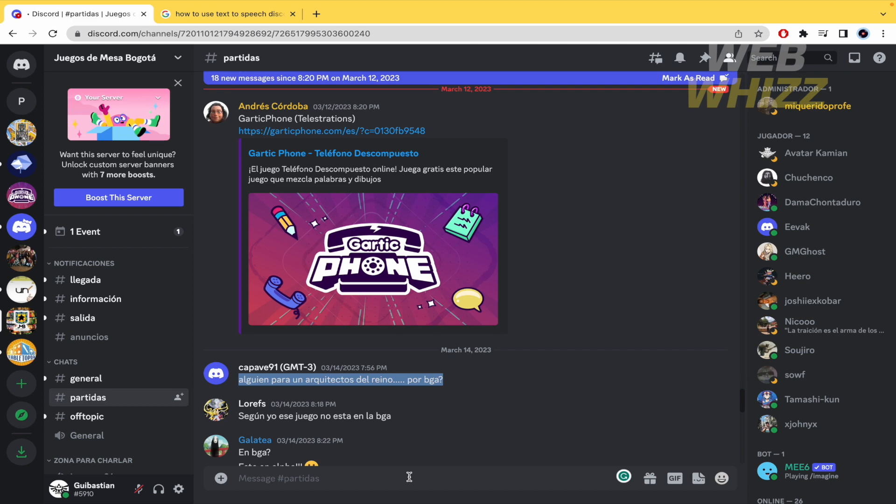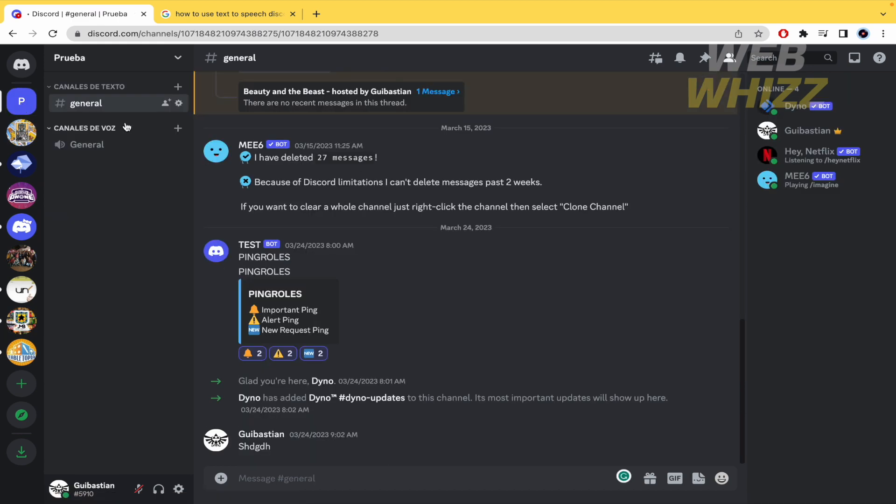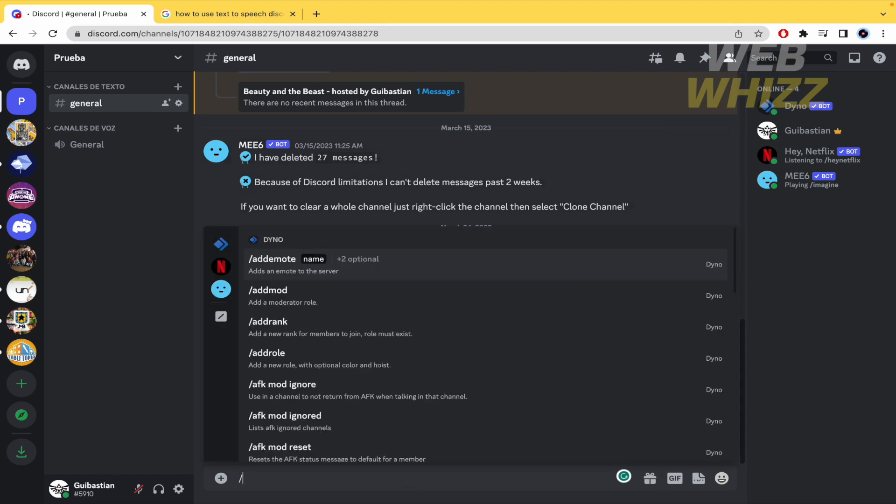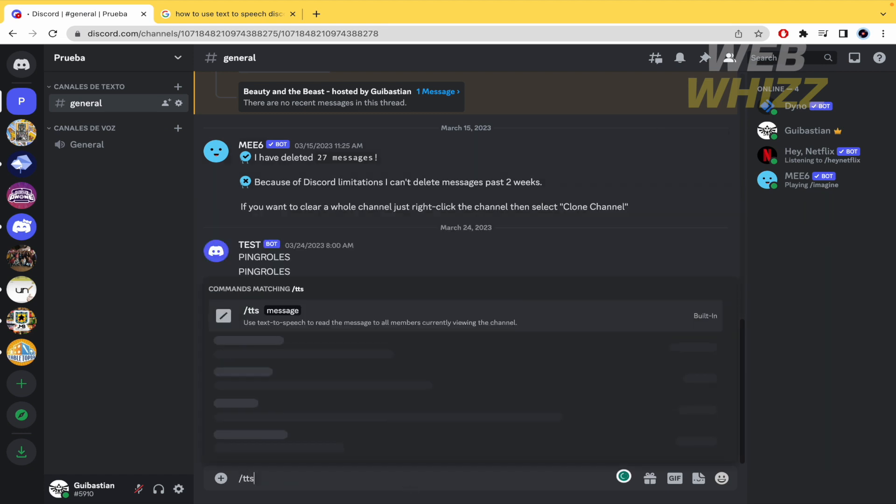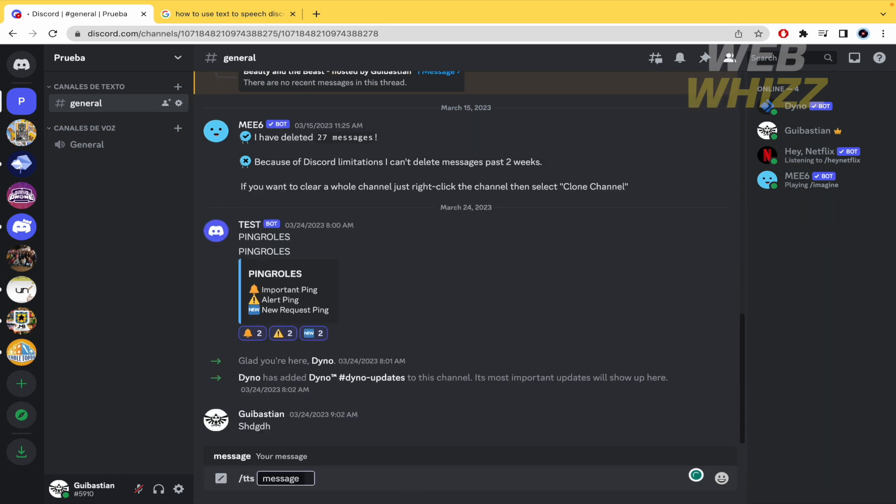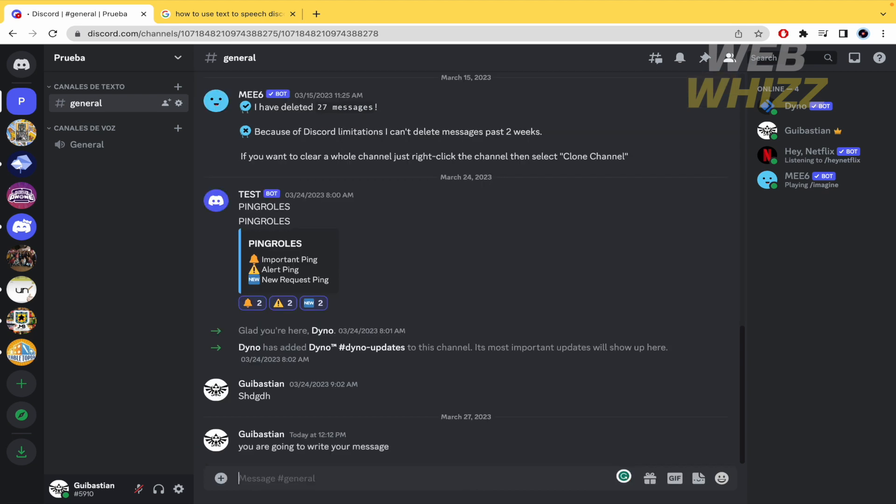If you don't know this option yet, in the channel where you want to write a message, you must write the command /tts, make a space, and then write your message. When you send this,